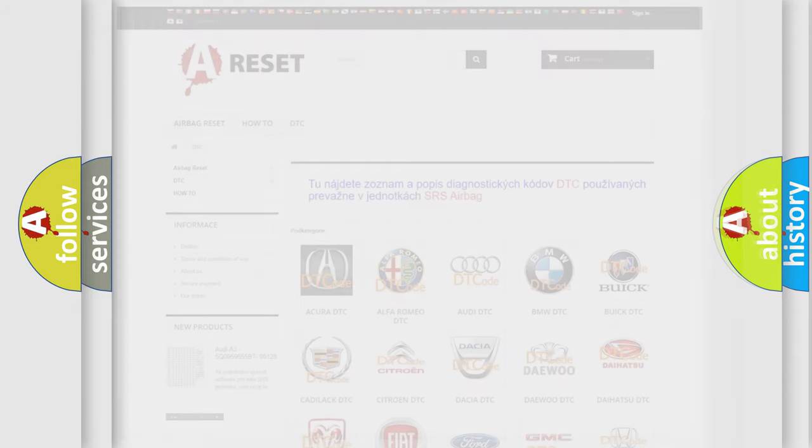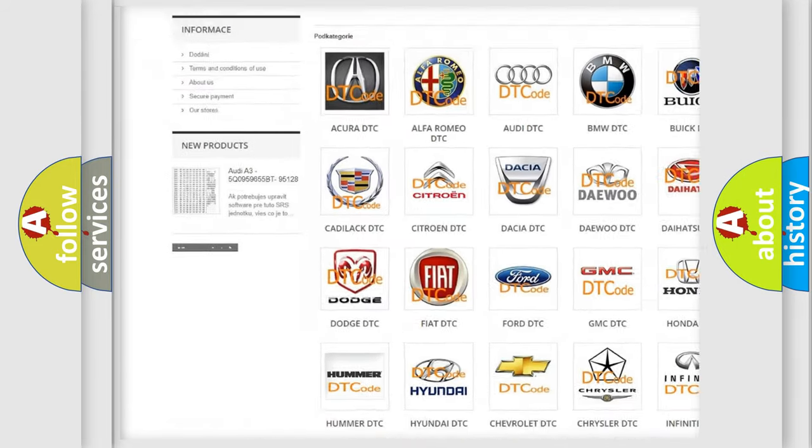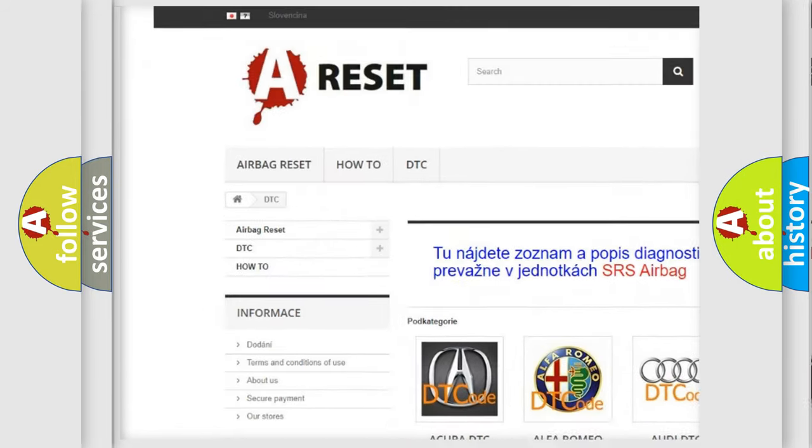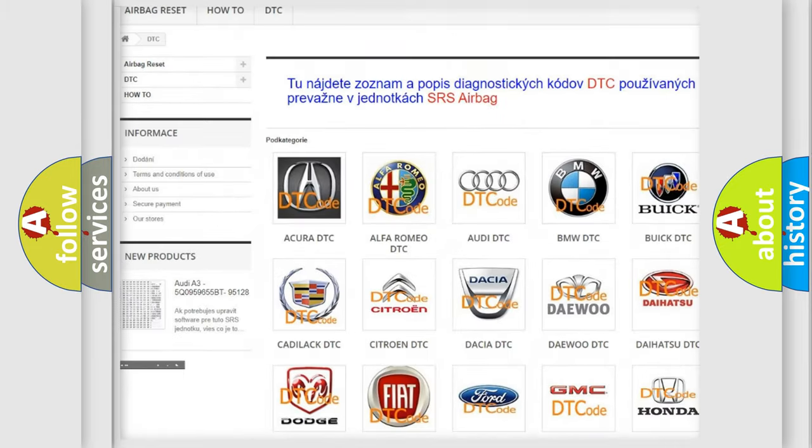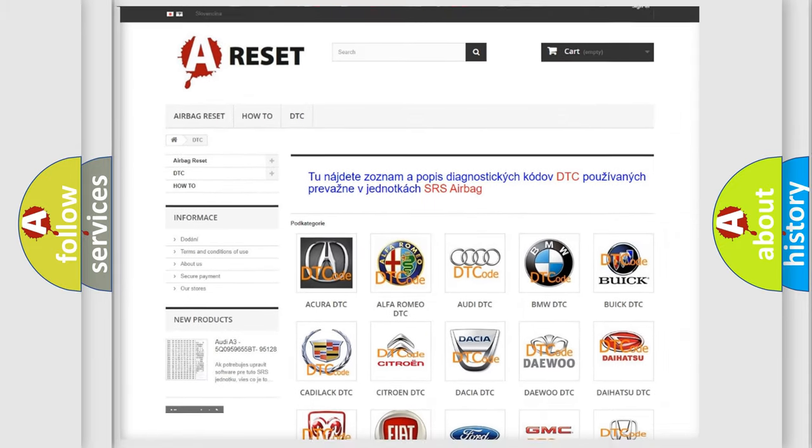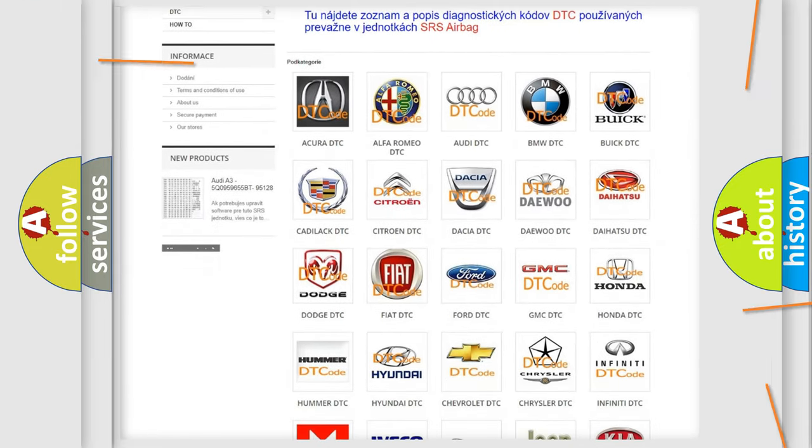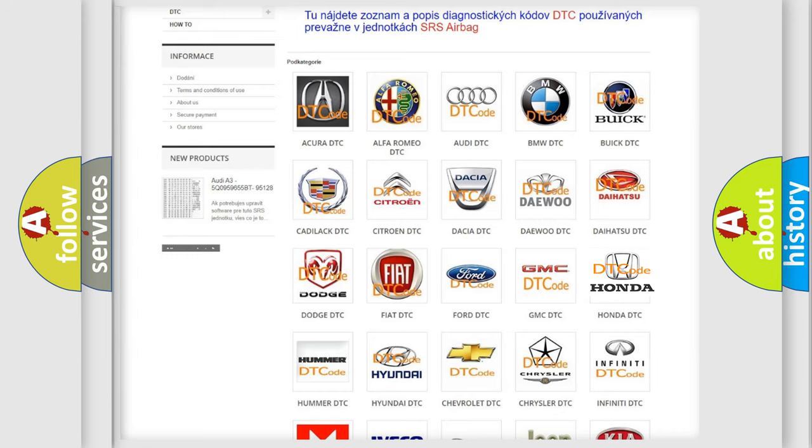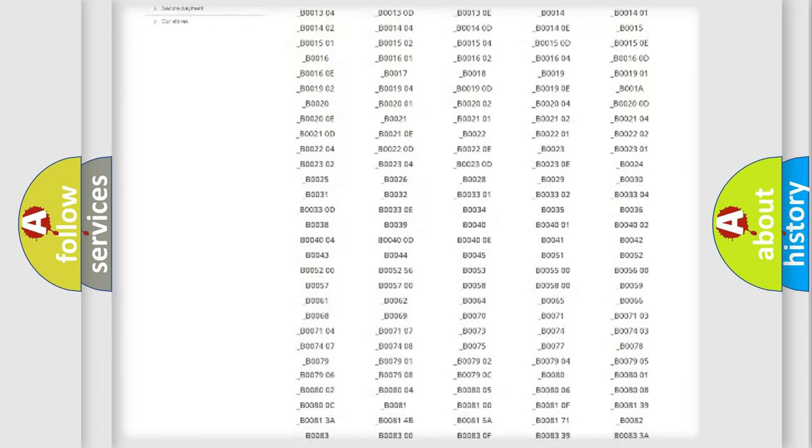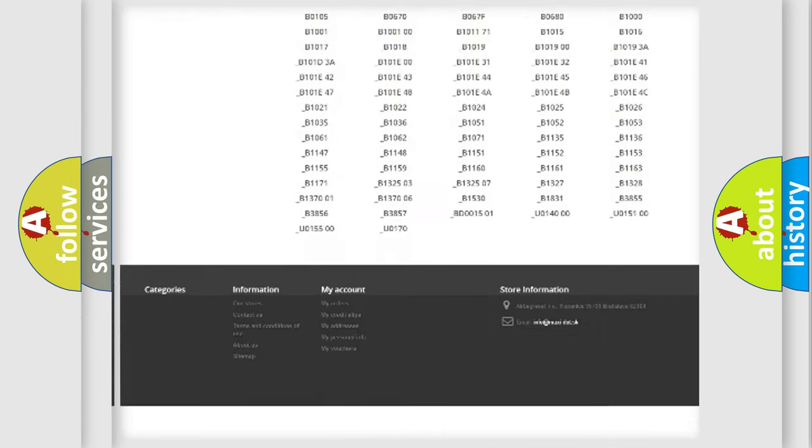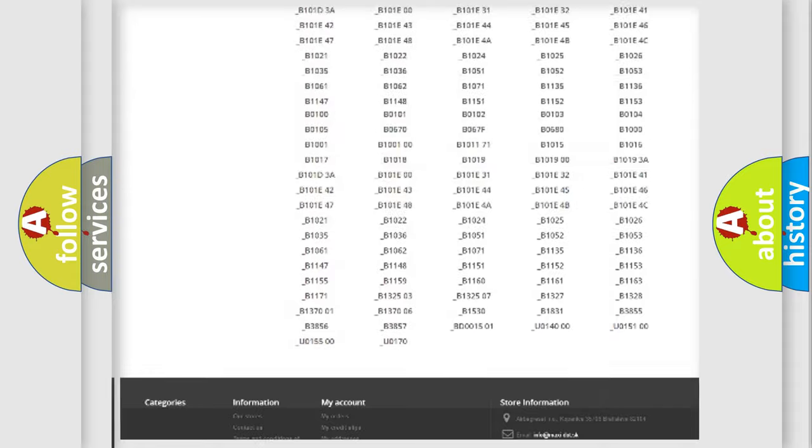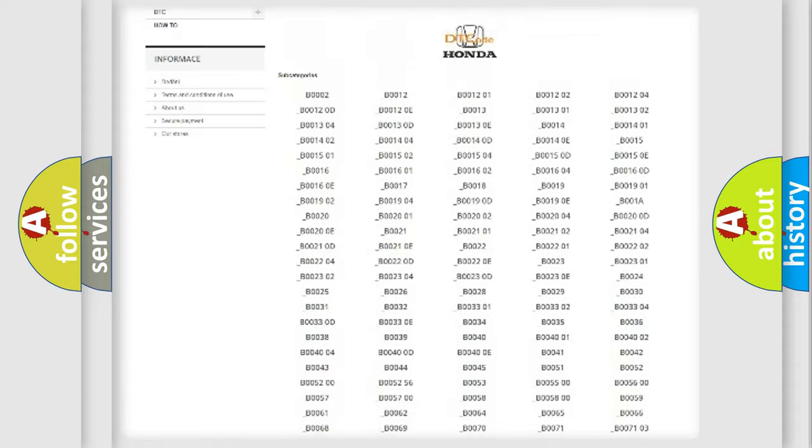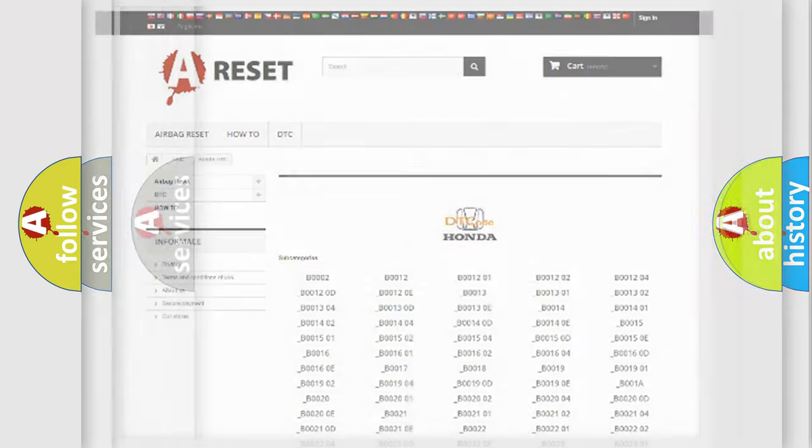Our website airbagreset.sk produces useful videos for you. You do not have to go through the OBD2 protocol anymore to know how to troubleshoot any car breakdown. You will find all the diagnostic codes that can be diagnosed in Honda vehicles, and also many other useful things.